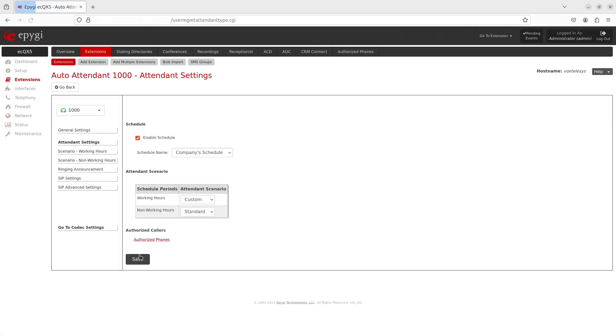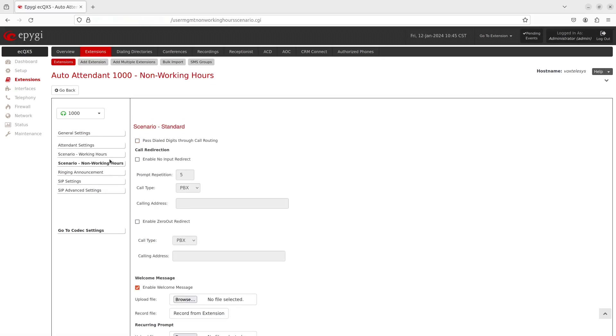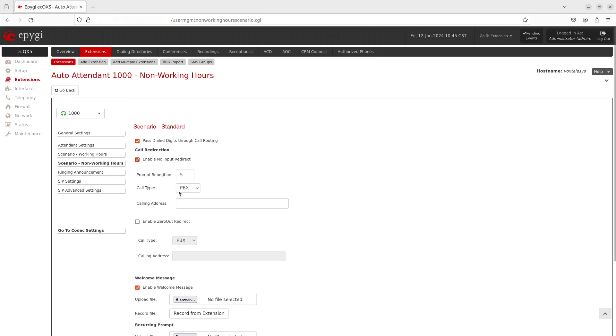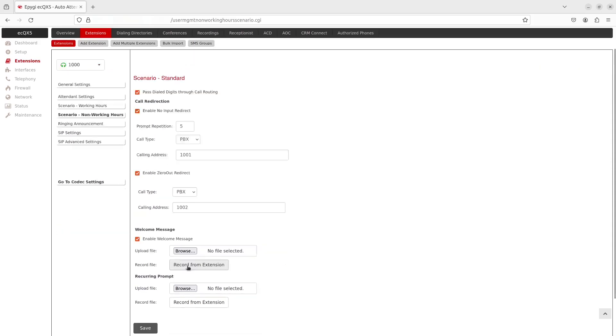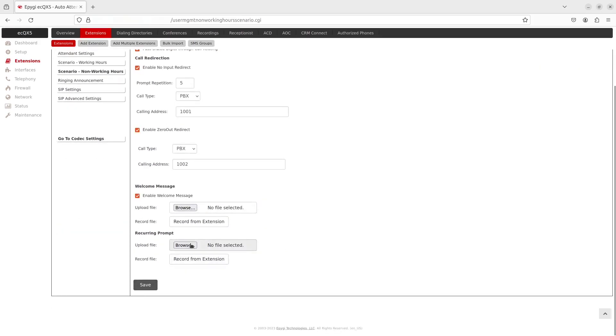Switch over to the Scenario Non-Working Hours tab. Enable Pass Dialed Digits Through Call Routing to send dialed numbers to the call routing table. Enable No Input Redirect if you want callers to be redirected to the specified address if no input is entered. The prompt repetition is used to set the number of prompts to be played before callers are redirected. Enable Zero Out Redirect if you want callers dialing zero during the welcome message or recurring prompt to be redirected to the specified address. Set and customize a welcome message here.